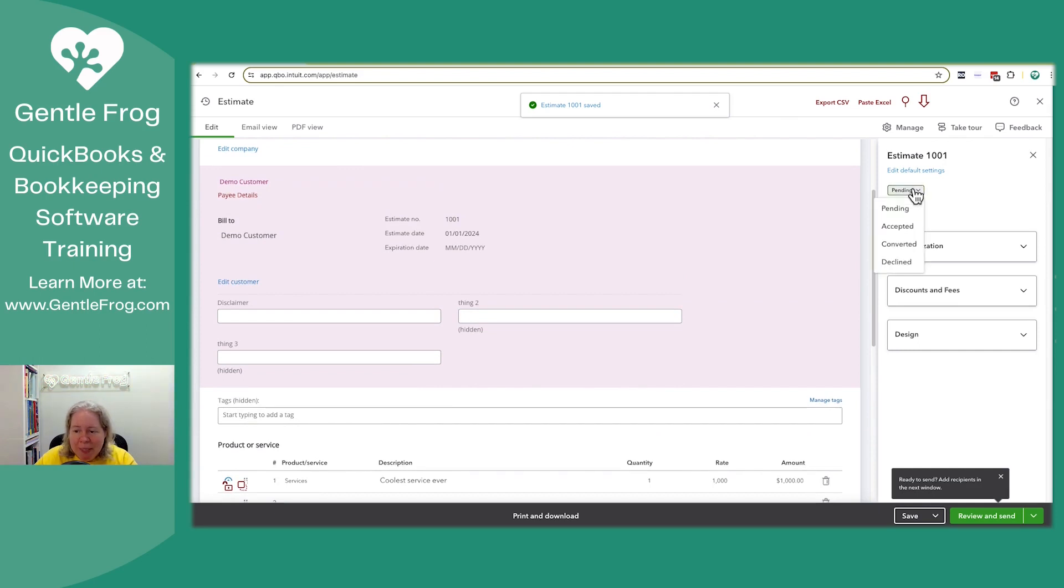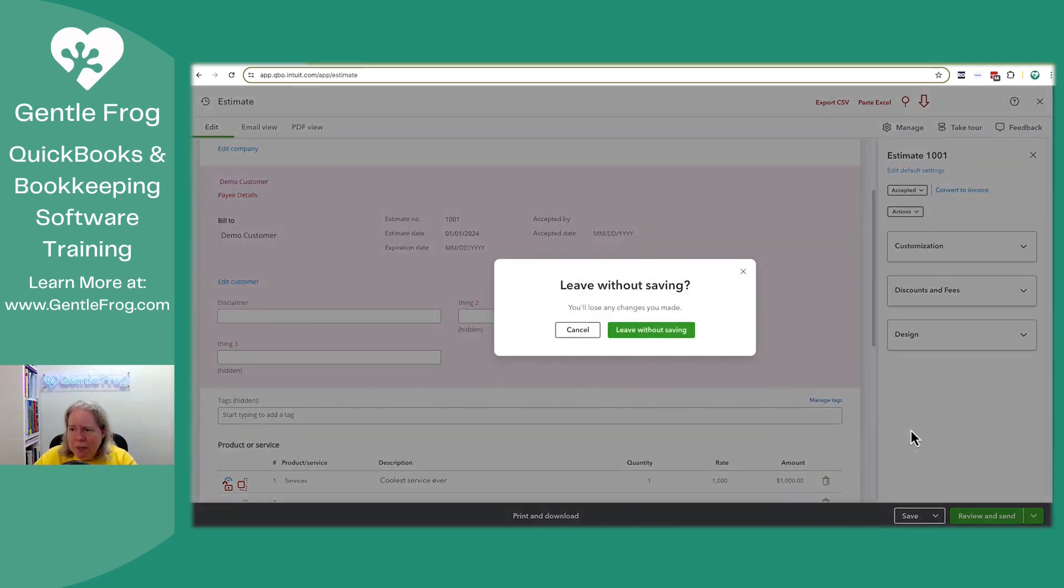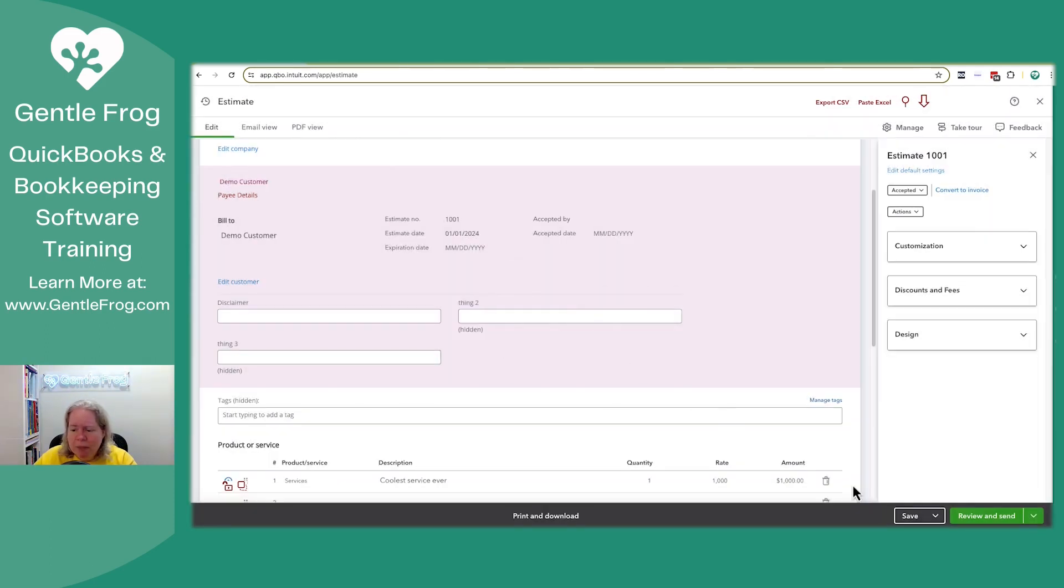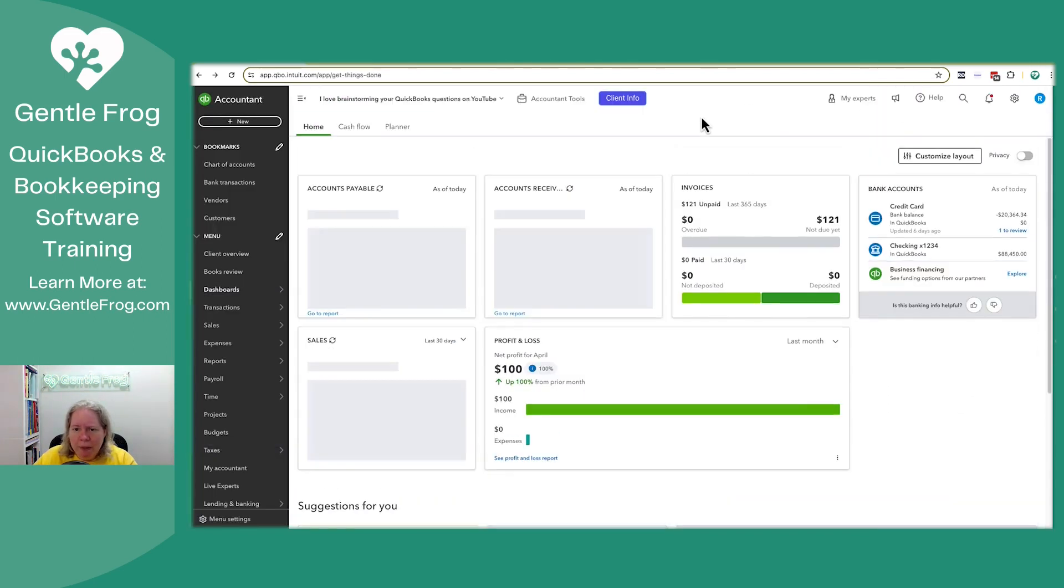It's pending. I'm going to pretend that my client approved it. Okay, cool. It's all approved. I want to get out of this. Cancel. Save.